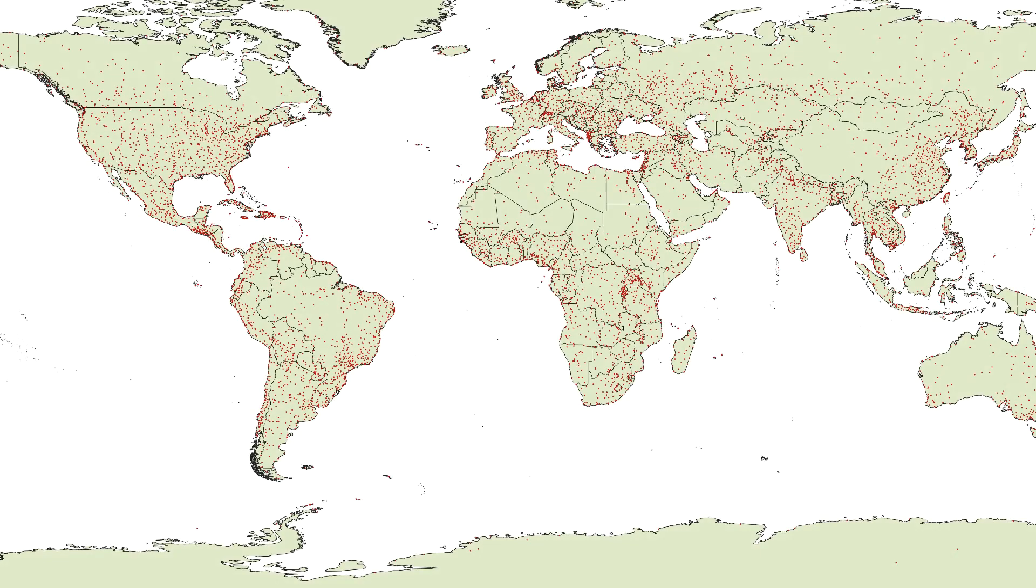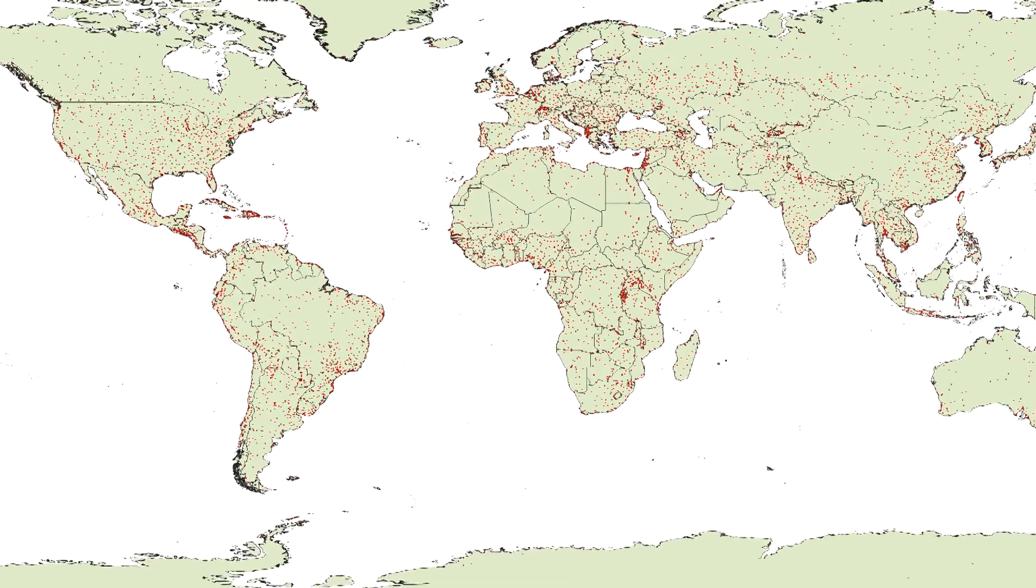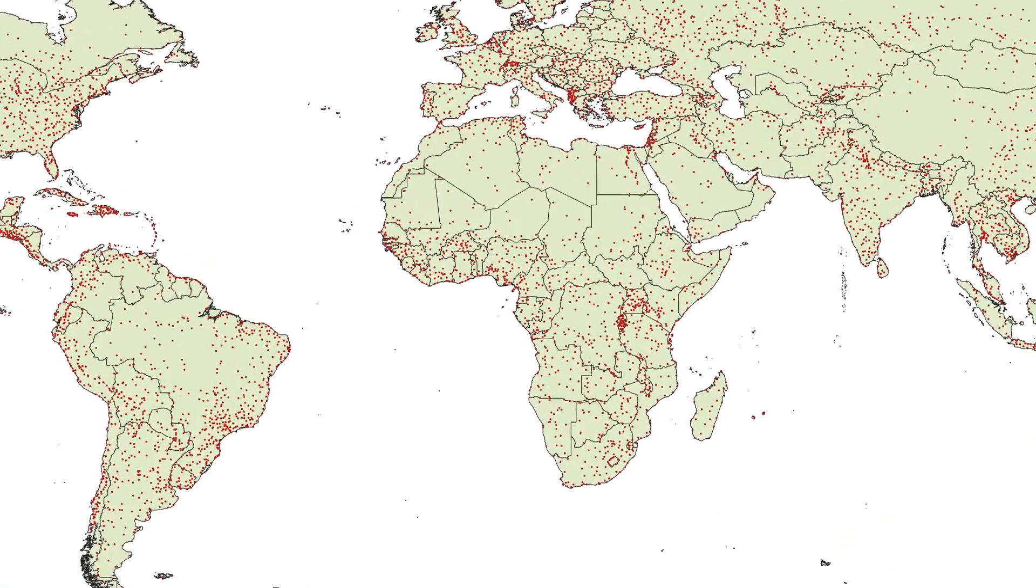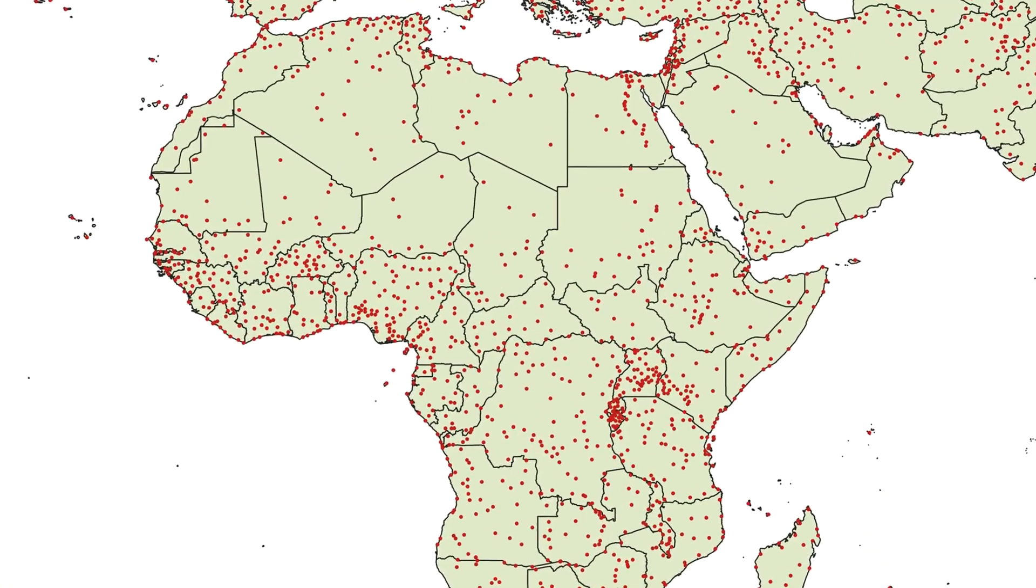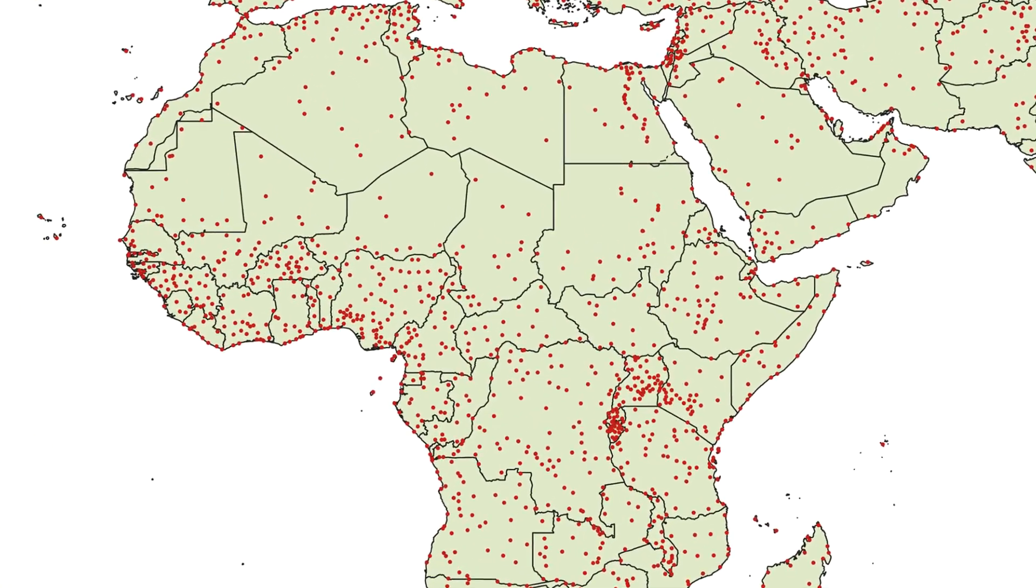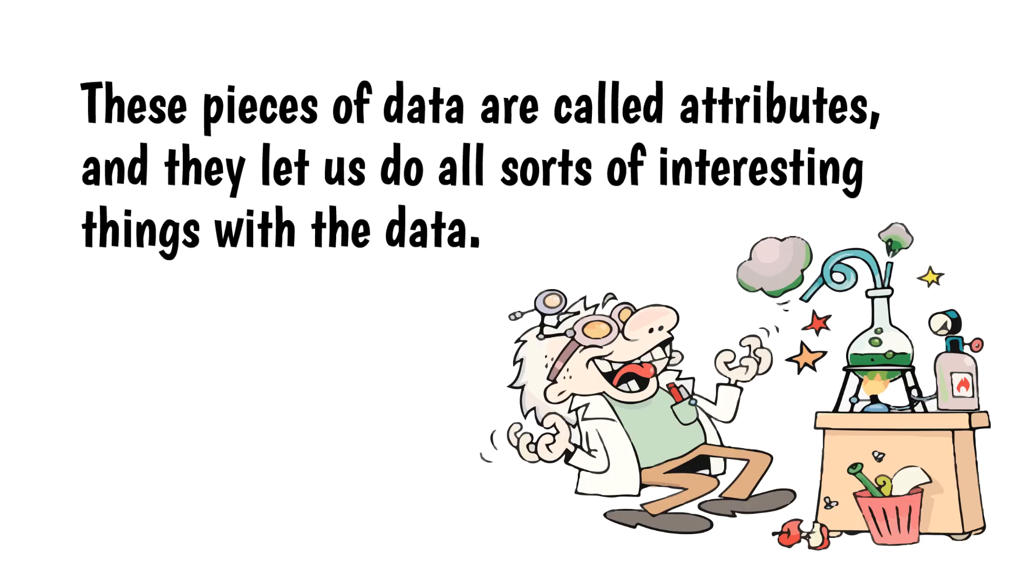For example, a data set of cities would have each city's location, but it might also include information such as population or income. These pieces of data are called attributes, and they let us do all sorts of interesting things with the data.